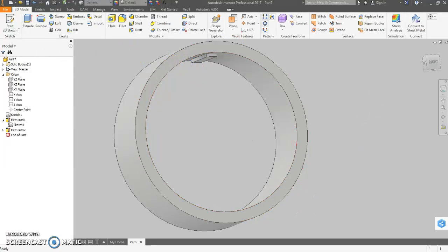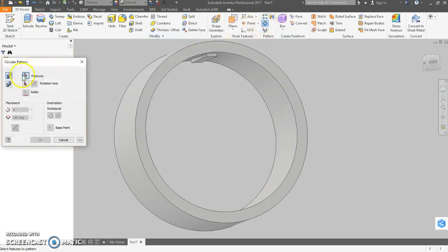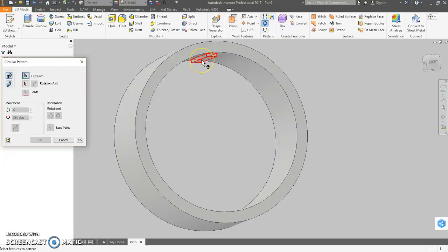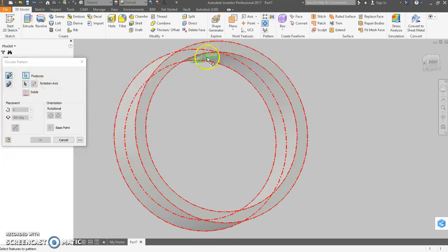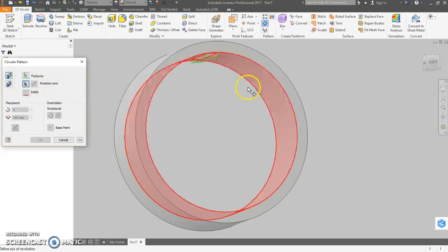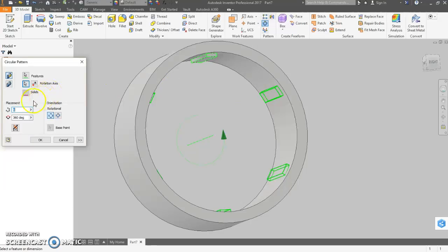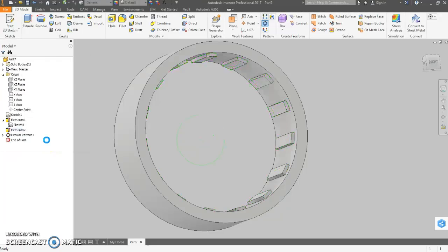So we need 15 ribs, so we come up to circular pattern. It doesn't know what feature we want because we have multiple features, so you've got to click on the rib. And that's all we want, so now it doesn't automatically move on. We need to click on rotation axis. We can simply click on this, and then we need 15 of those ribs. And then we have that.